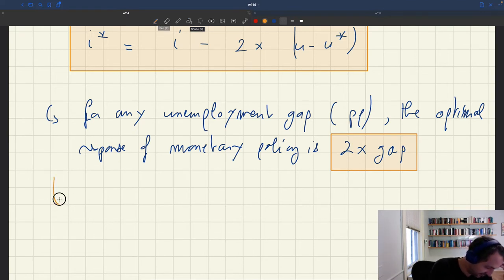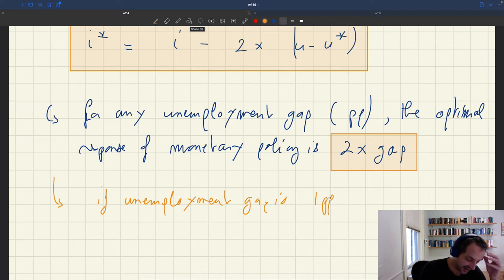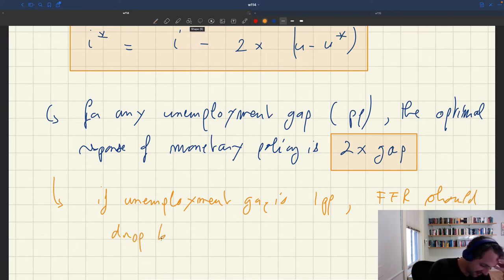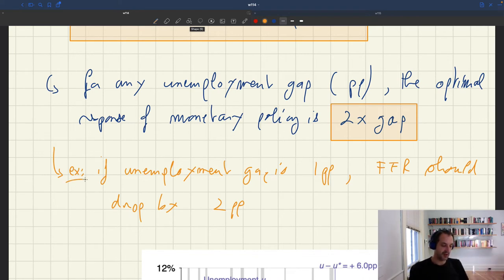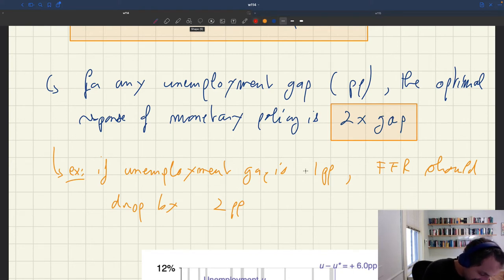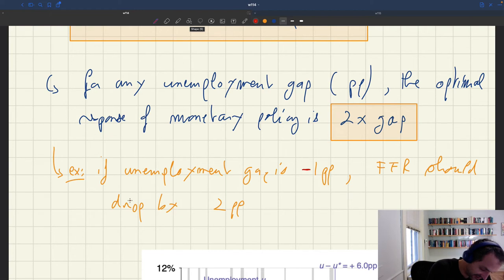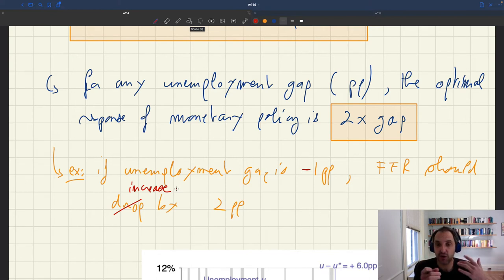For instance, if the unemployment gap is 1 percentage point — meaning unemployment is inefficiently high by 1 percentage point — the Fed funds rate should drop by 2 percentage points. Conversely, if the unemployment gap is minus 1 percentage point and unemployment is inefficiently tight, the Fed funds rate should increase by 2 percentage points. This scales linearly with the size of the unemployment gap.